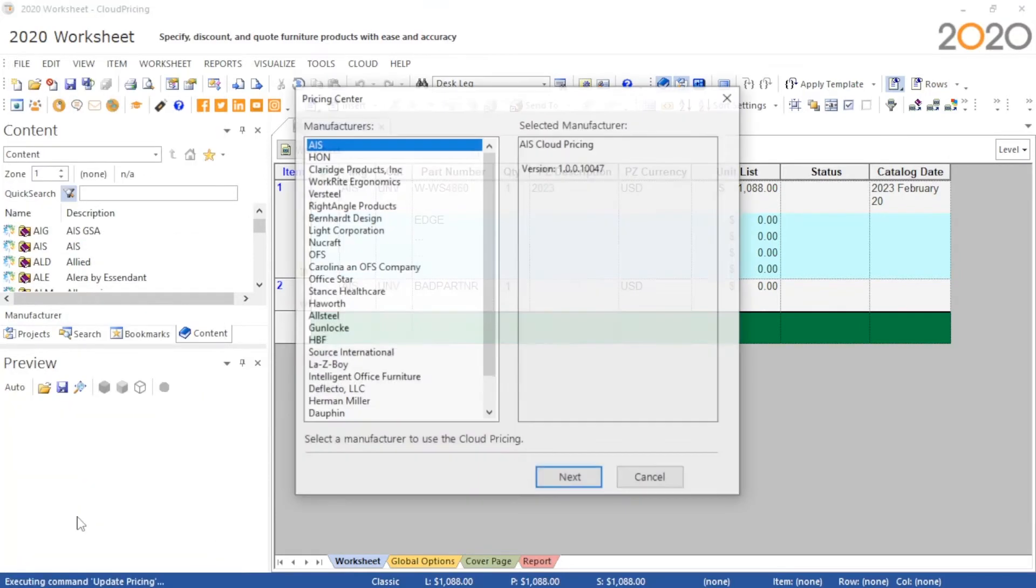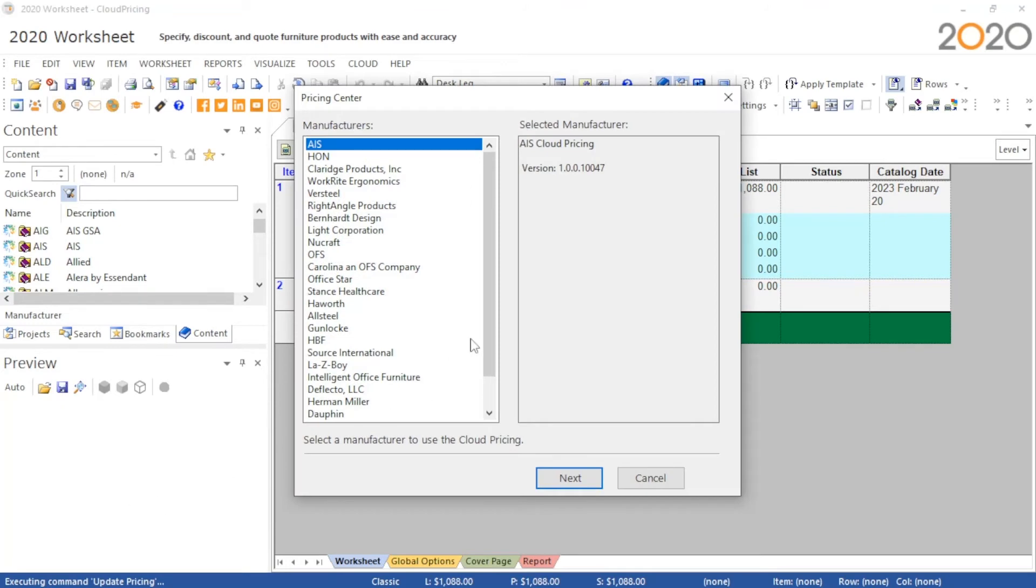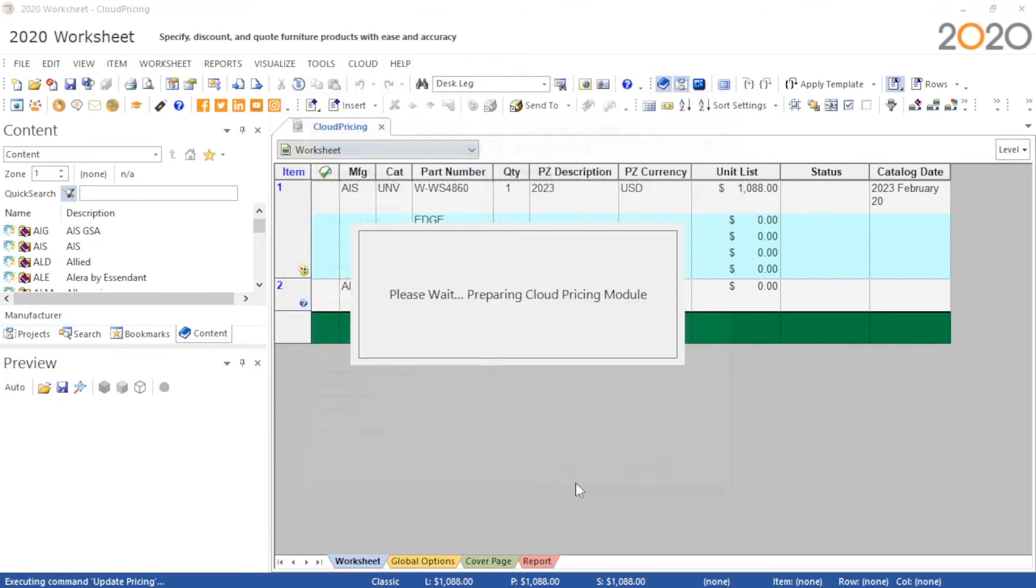From here we proceed to file and pricing center, then select the manufacturer we wish to update.